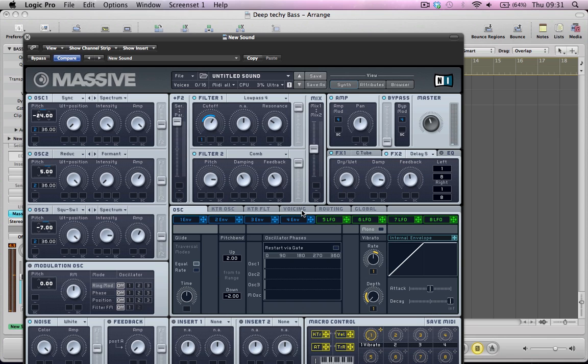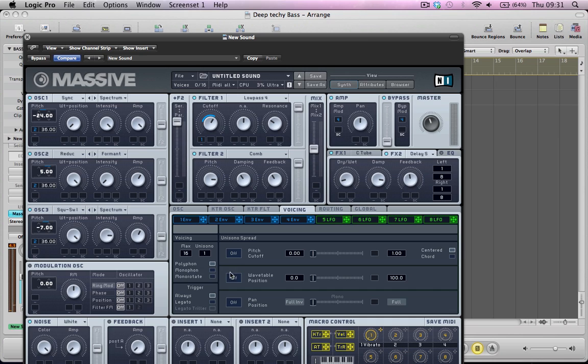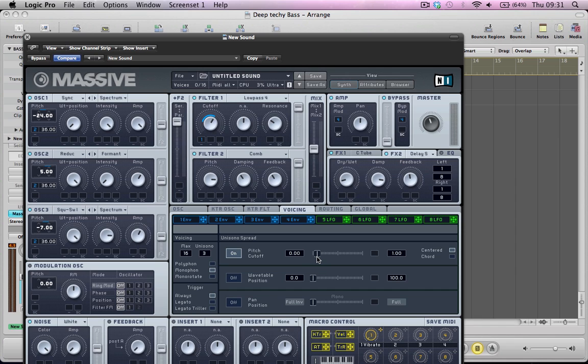So a final thickening of the sound now really. You're going to take the voices up to 3. Going to make it a monophonic synth. And you're going to turn the pitch cutoff on. And then just pull this down a little bit. Just to get a bit more of a thicker kind of chorus-y sound.